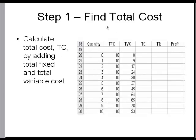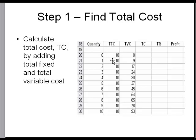First of all, step one, you want to find the total cost. When you're given the quantity of the good that's being produced and the fixed costs, which are 10 at every output level, your total variable costs...